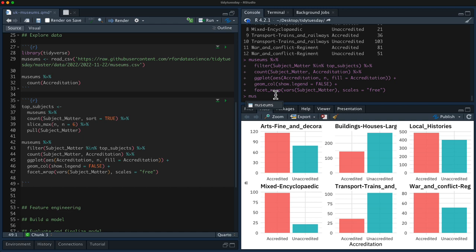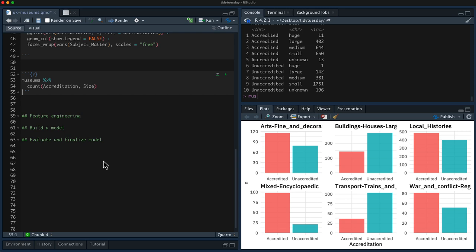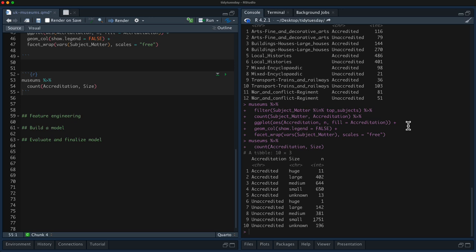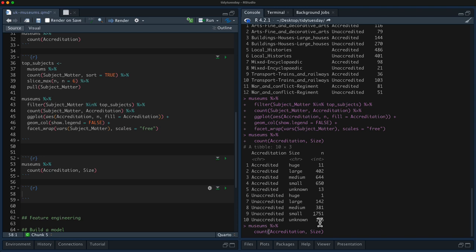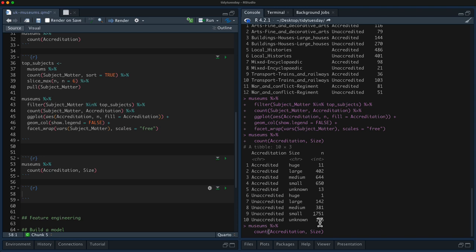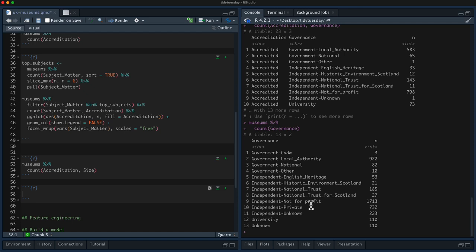Let's look at the relationship with size — count accreditation and size. The huge museums are mostly accredited, but for small museums it's the other way around. We should keep in mind that size is partly imputed using a model. Let's now look at governance. There are much fewer values than subject matter but still quite a number — 13 governance buckets compared to like 5 size buckets.